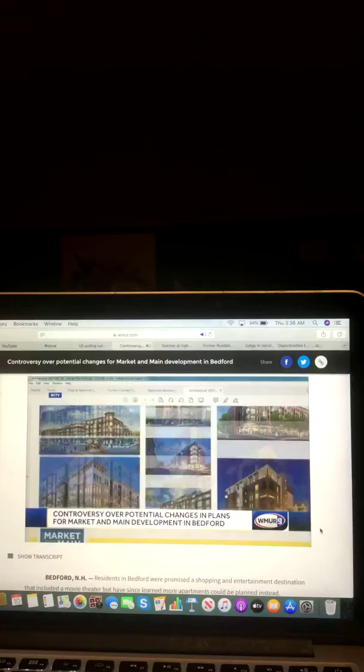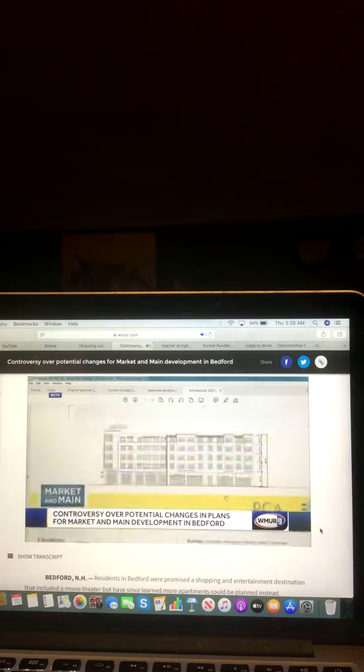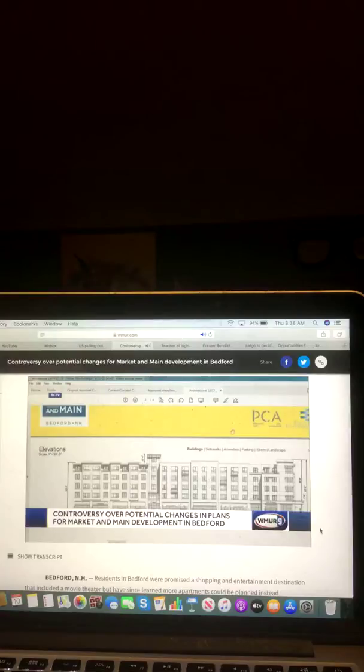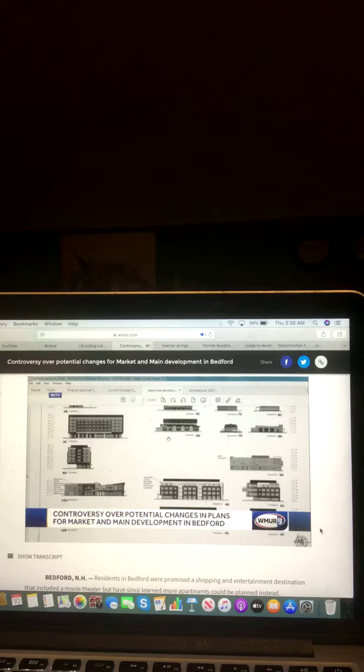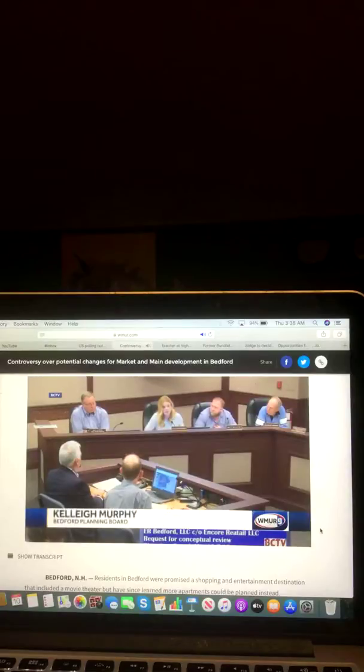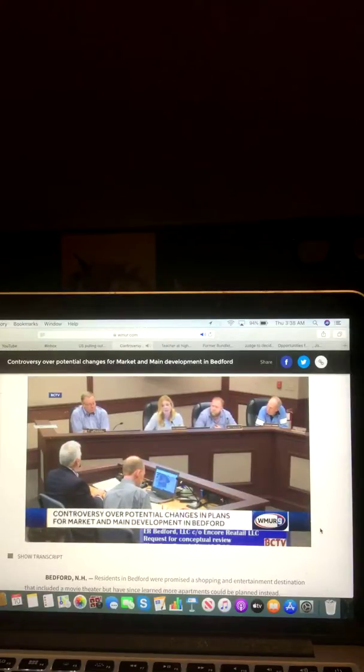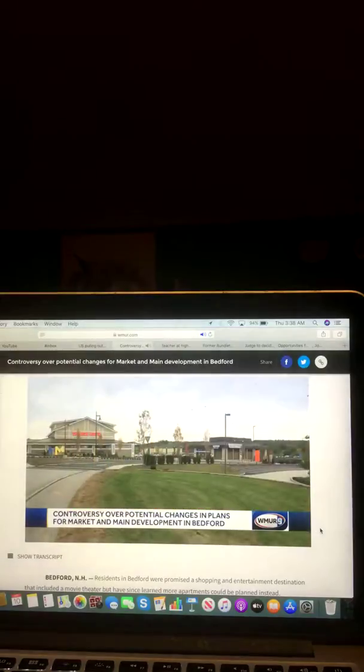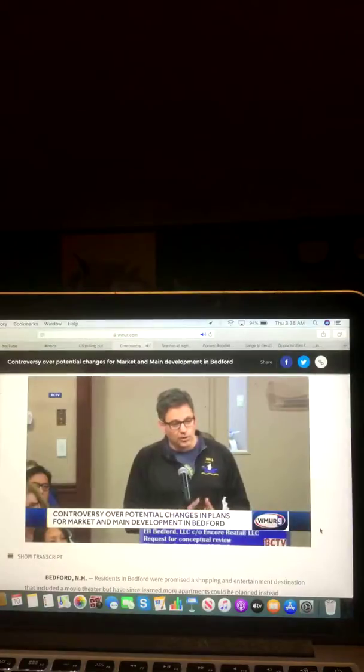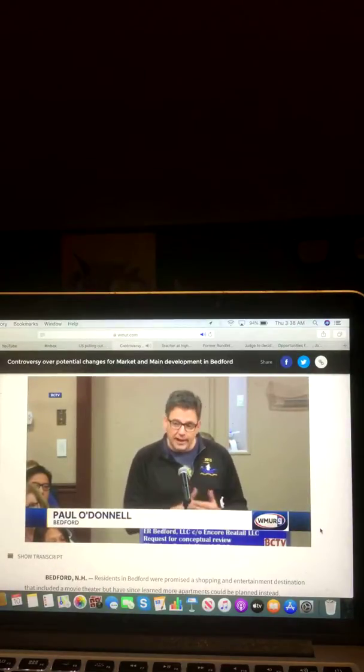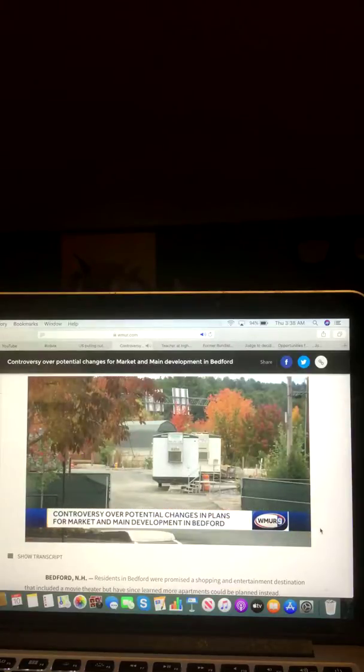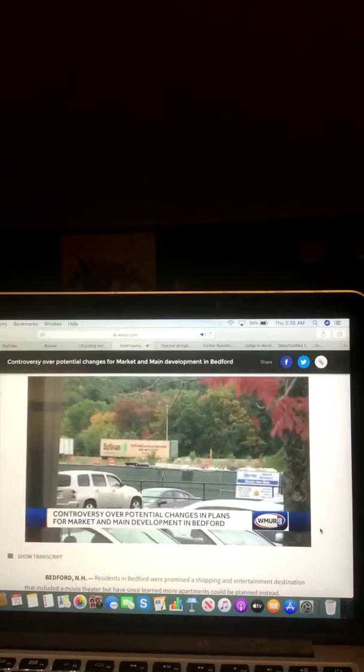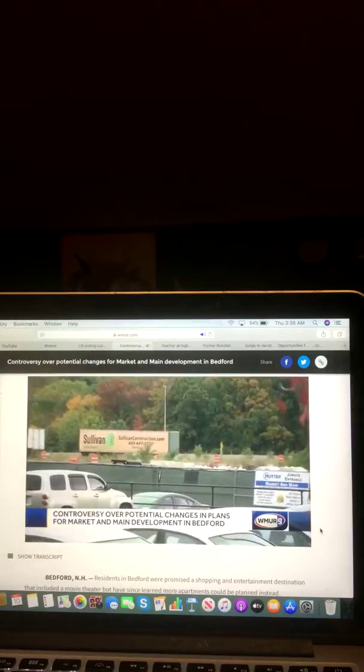The developer Encore Enterprises, based out of Dallas, Texas, presented an alternative conceptual plan that would include retail or restaurant space on the ground floor with 290 apartments up above, mostly studio and one-bedroom units. It could be possible that there's no ill intent here, but it feels a lot like a bait-and-switch. The original proposal was seen as an entertainment destination to attract families to stay in town. We were sold a town center, something that would revitalize that area. We're getting a parking lot. Residents are concerned about how more apartments would affect schools and emergency services. The developer says they've seen a need for more affordable housing in the area.